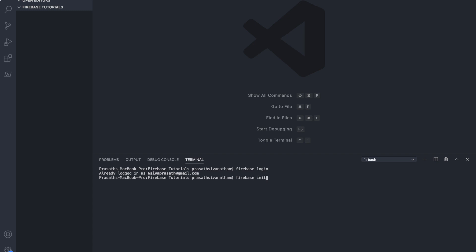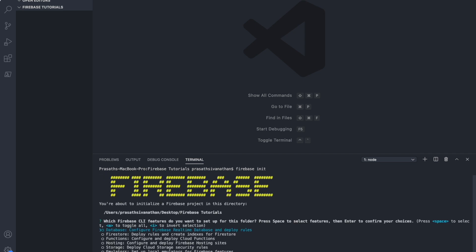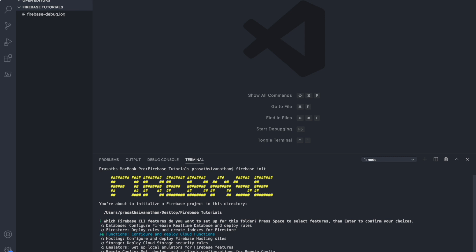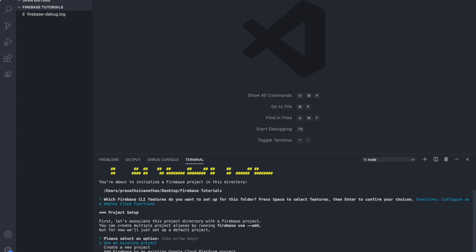Here, I am going to initialize a Firebase project. I just enter. From here, we have to choose which function we are going to use. I am using my arrow key here. This is Functions. Then I press the space bar. You can see Functions is selected. I just hit enter.